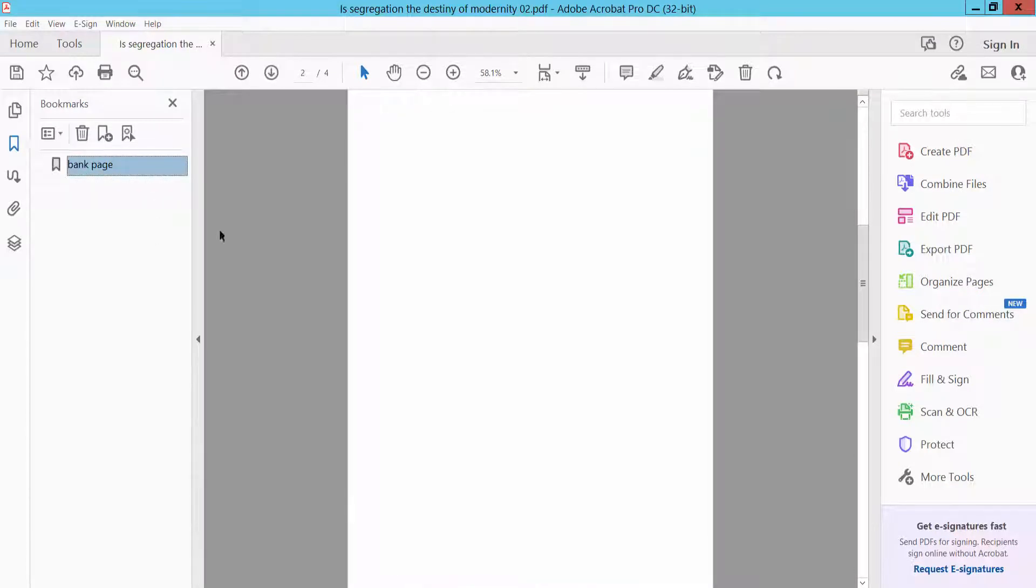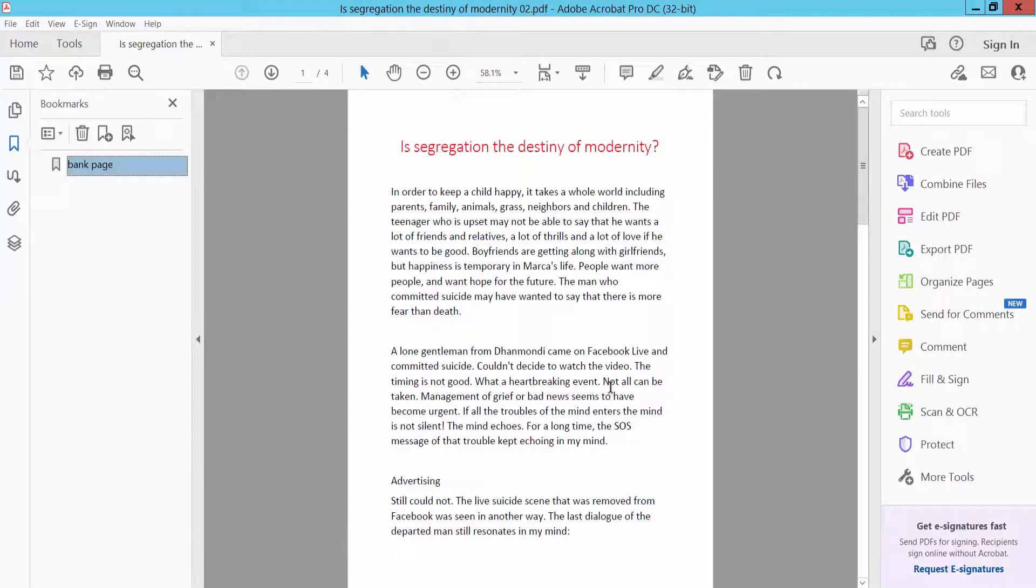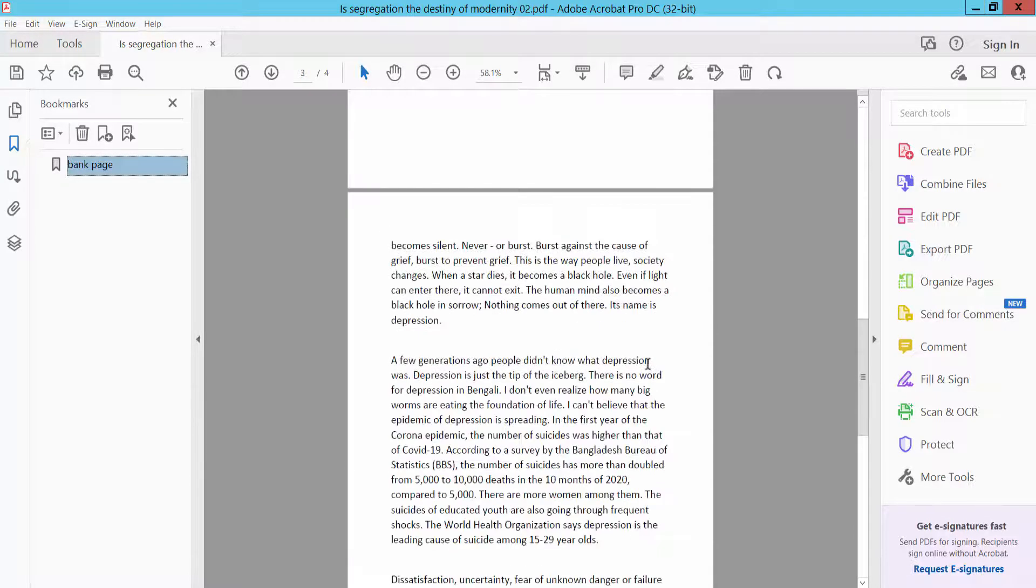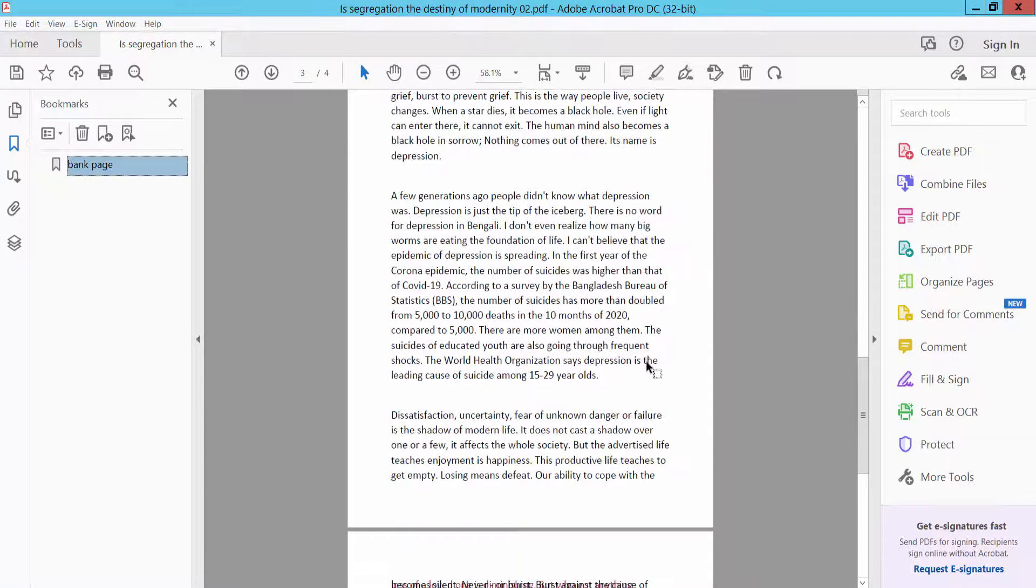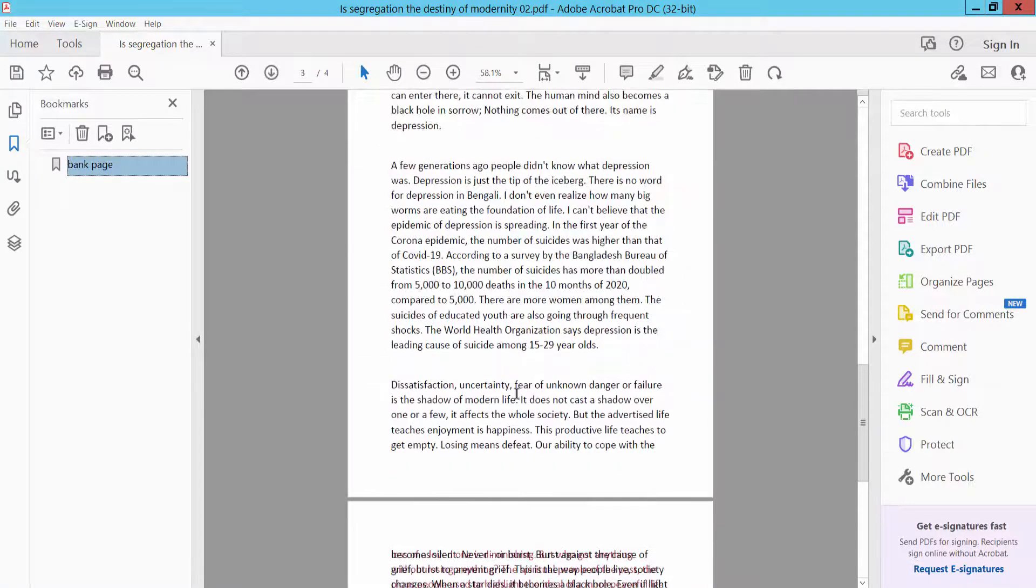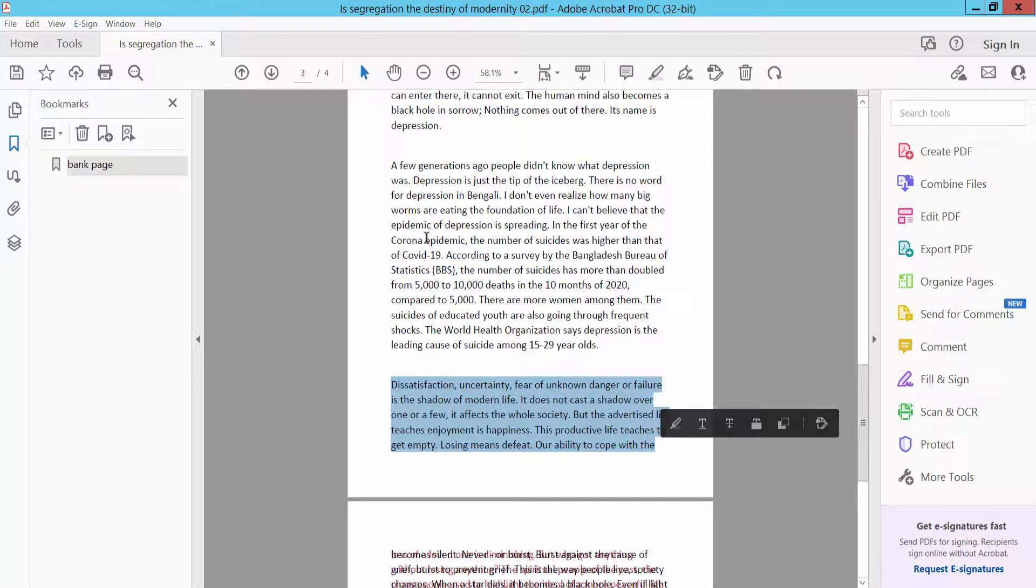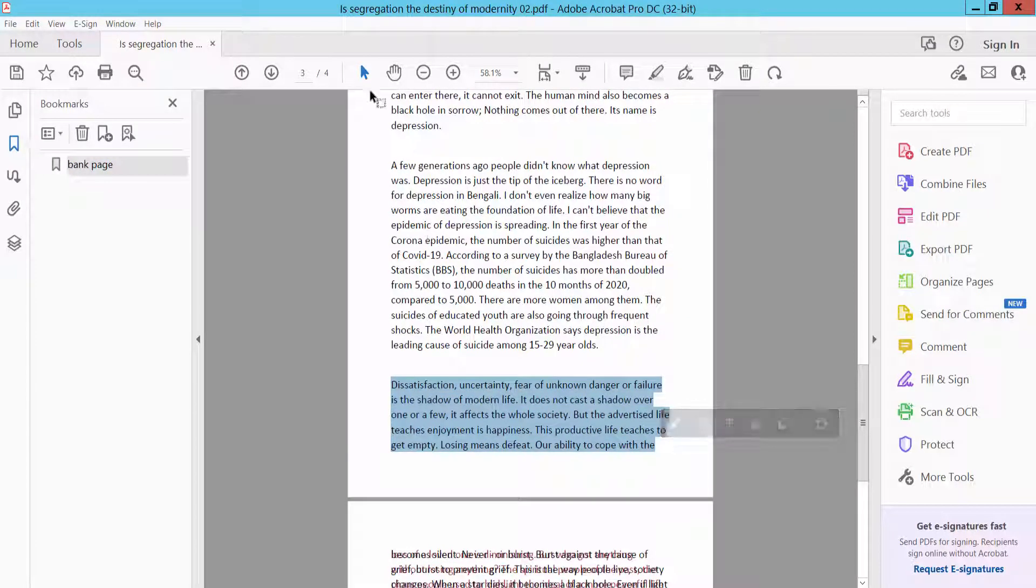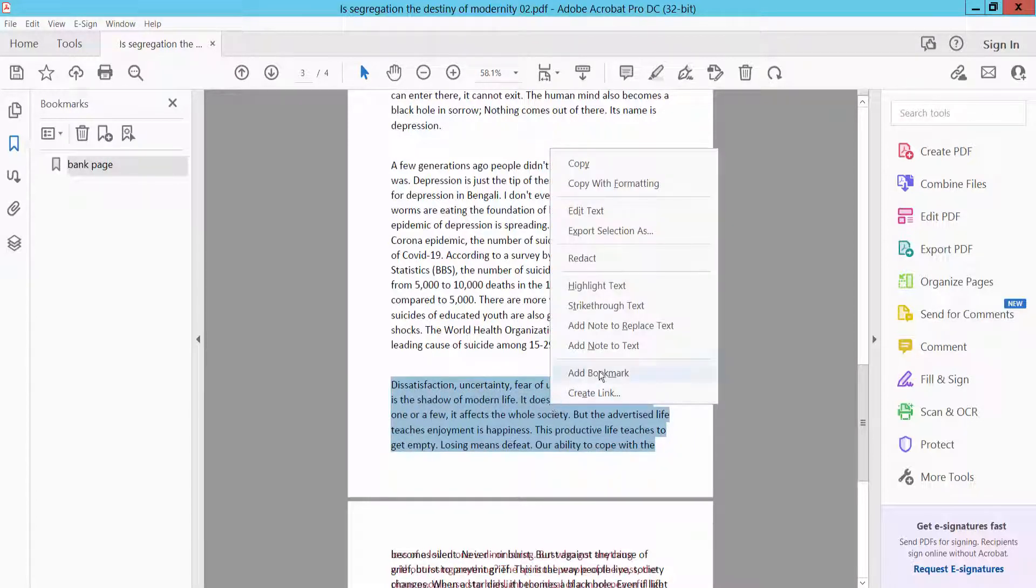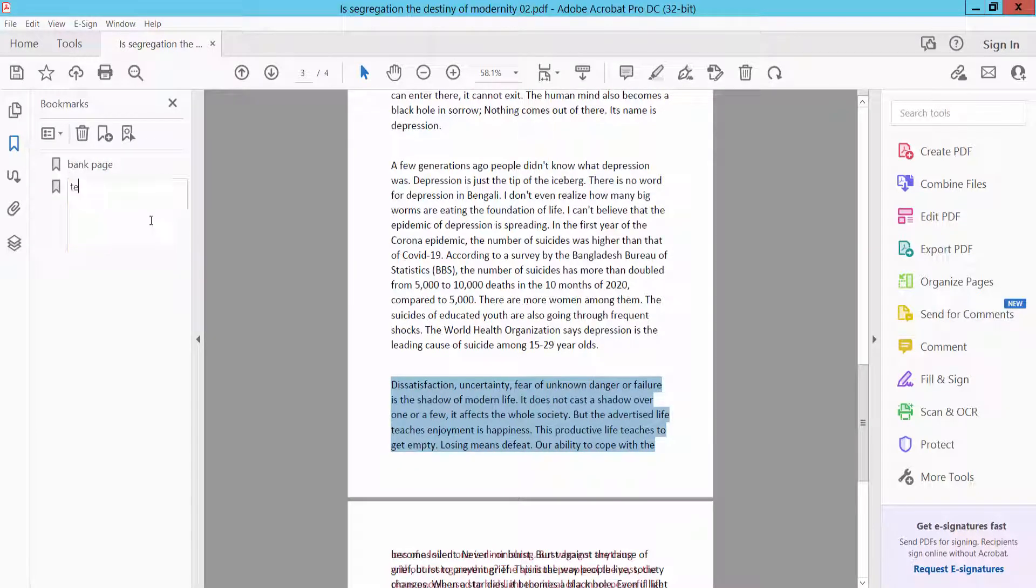This belong page. Now I will bookmark a specific text. I will bookmark this text area. Click this Select Tools and select the text here. And right-click and click Add Bookmark, and type here your bookmark name.